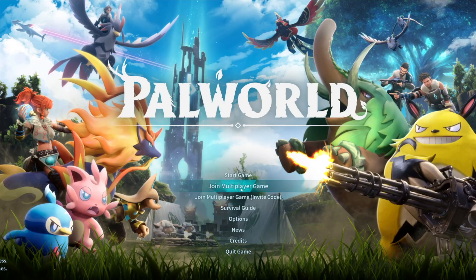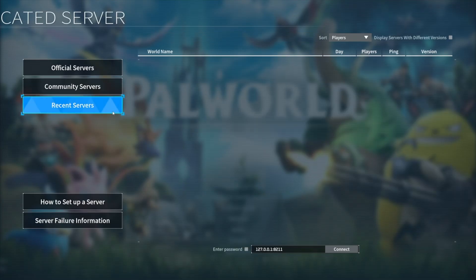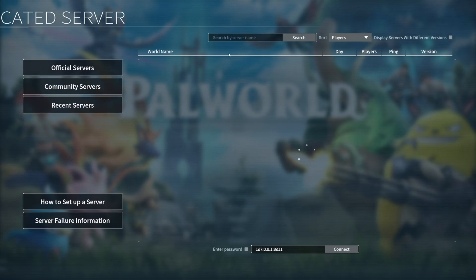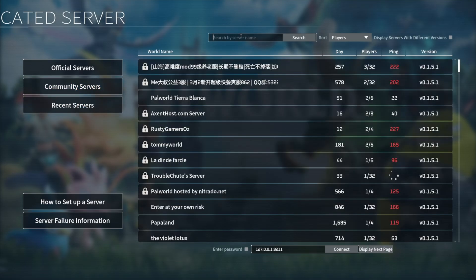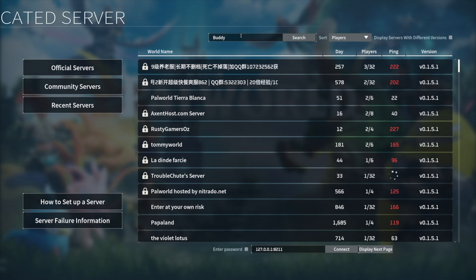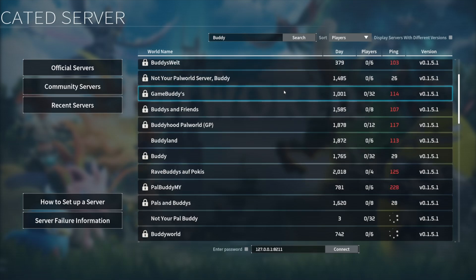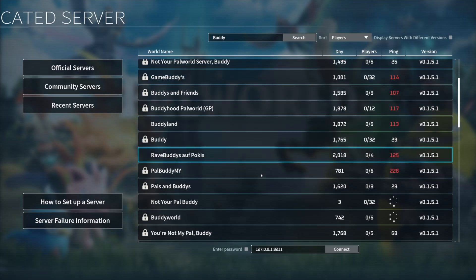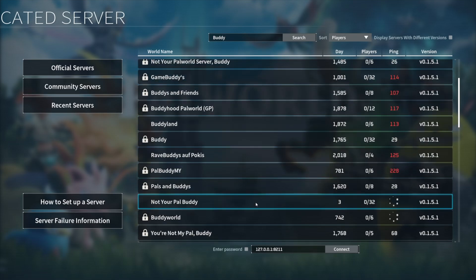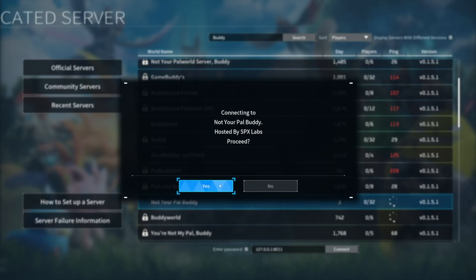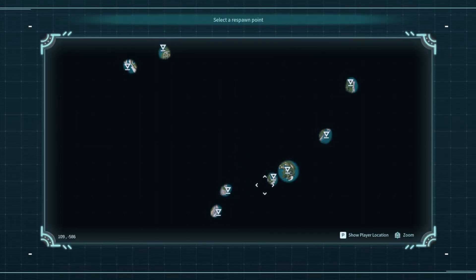Let's start up our server and head over to our gaming PC to test it. Join multiplayer game, then click the Community Servers button. In the search field, type 'buddy' to filter for the server. After scrolling down and finding it, we can join and see it's hosted by SPX Labs. From here we can join, create our character, and start playing. And just like that, we have set up our own server. Thanks for watching, and I'll see you all next time.